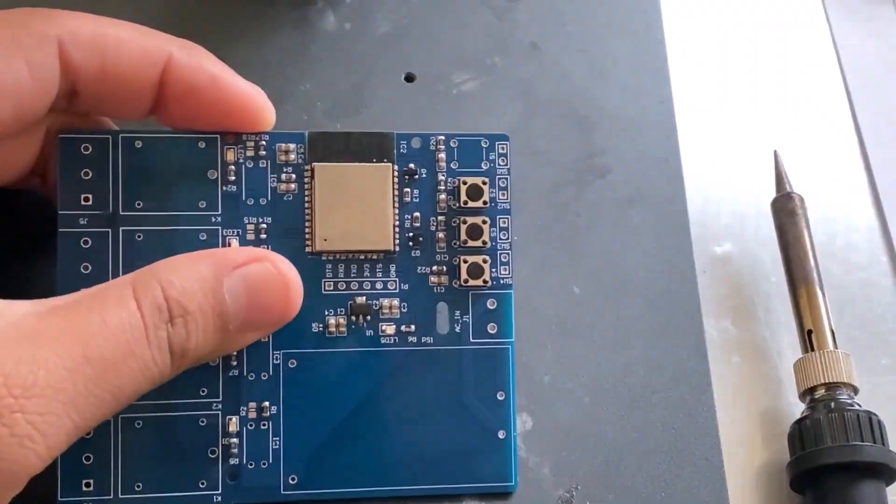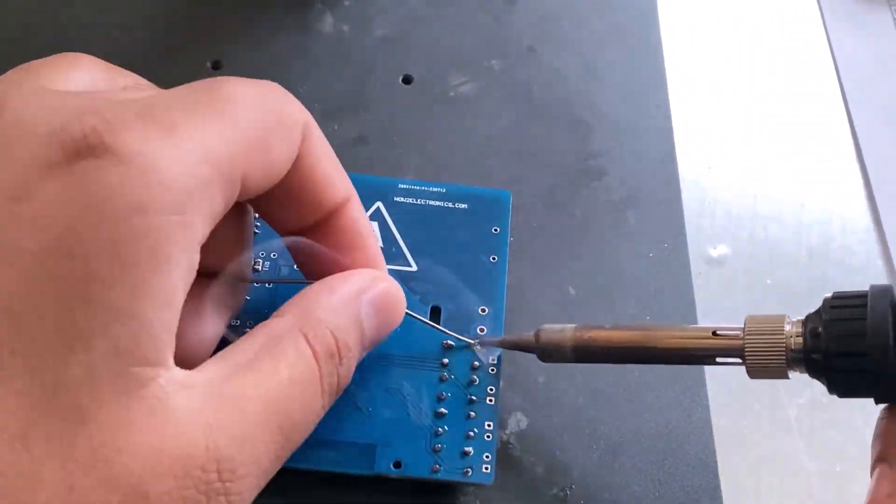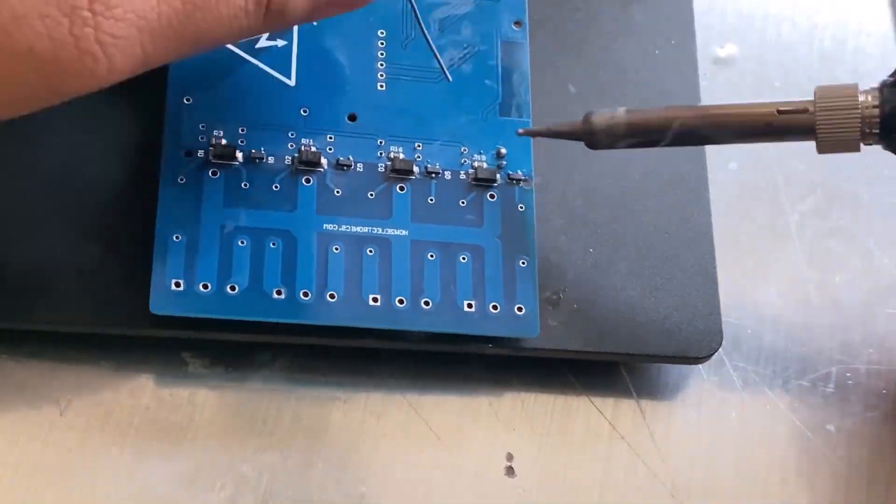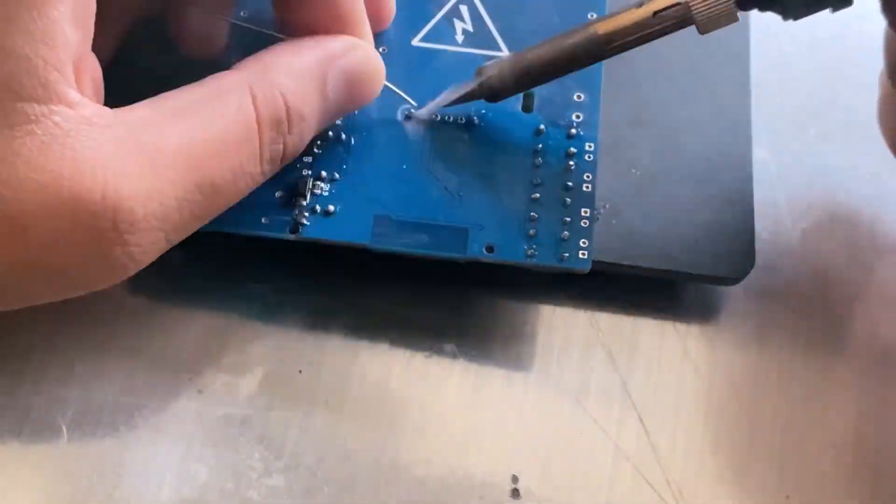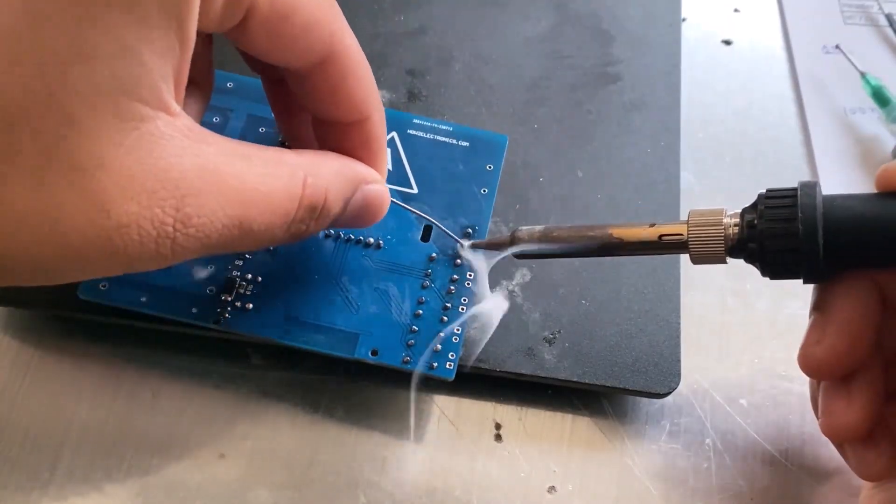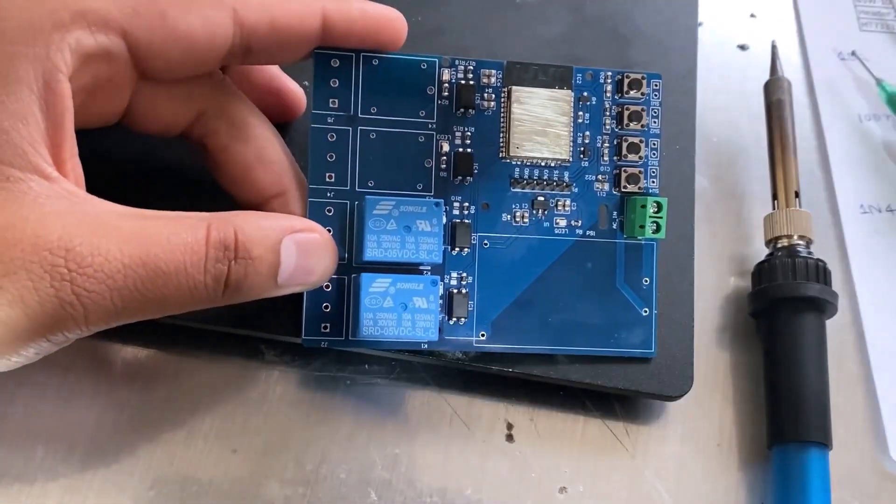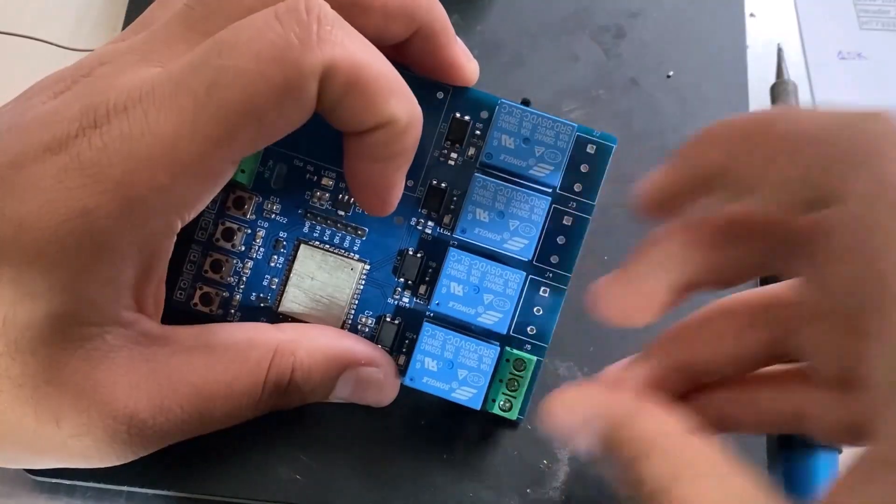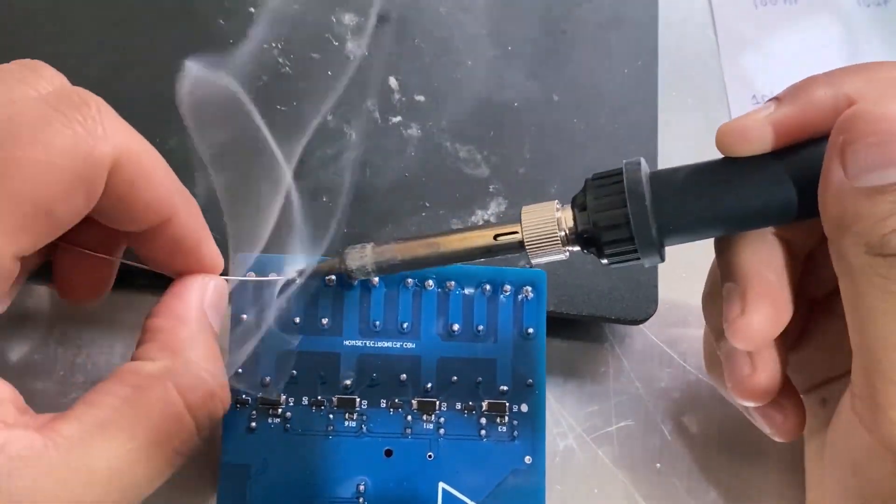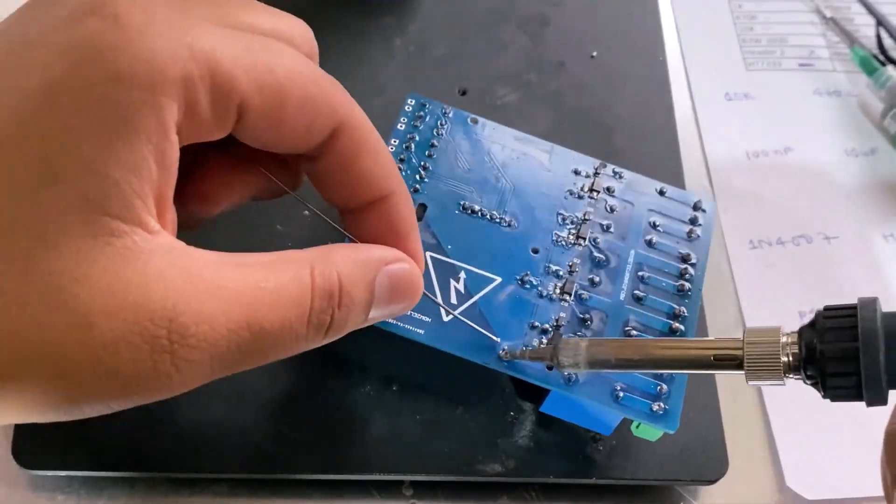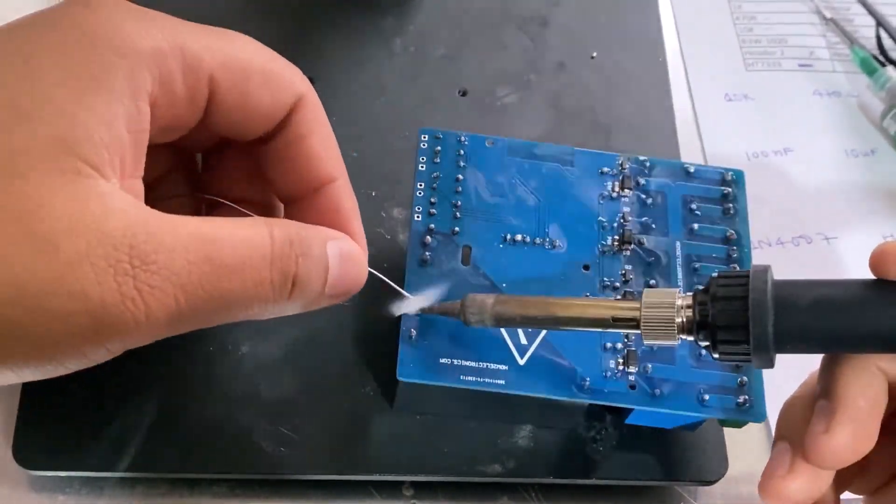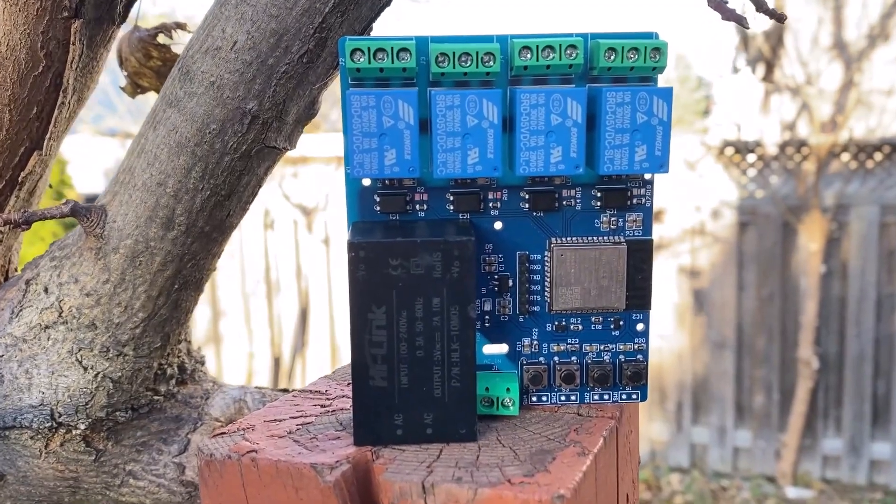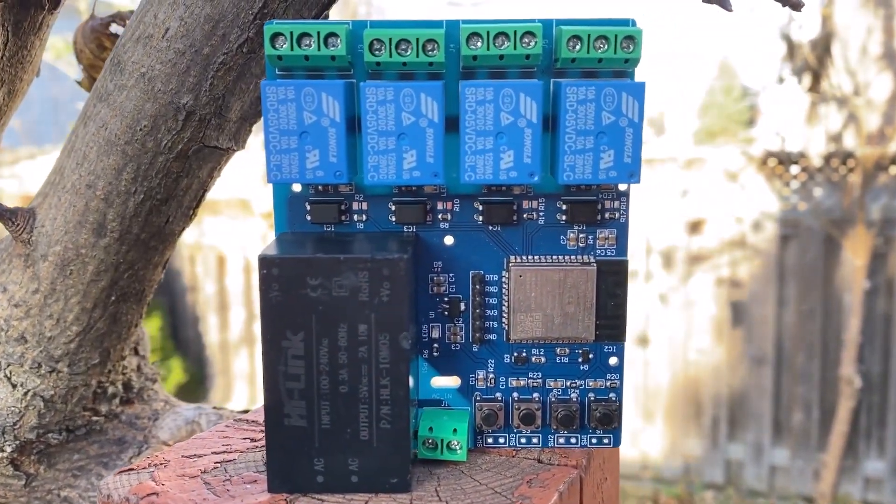Then I soldered all the through-hole components. Now you can see my PCB is ready.